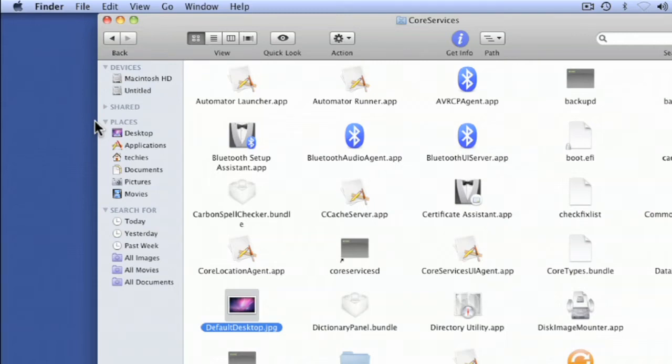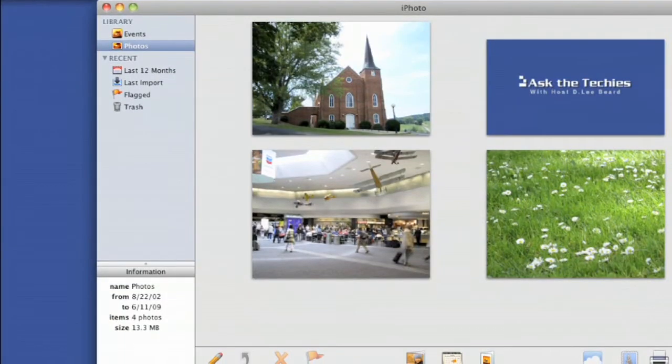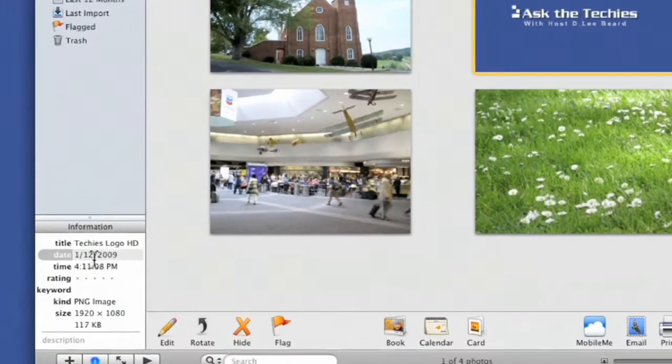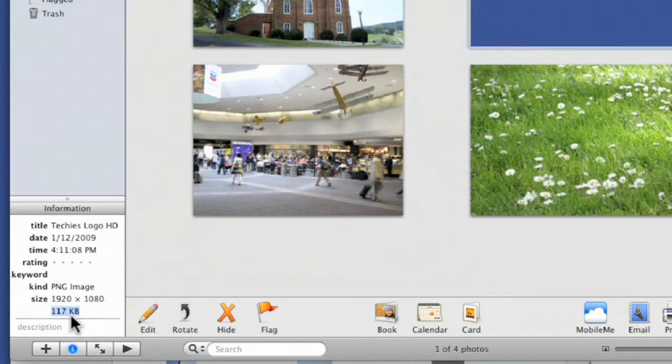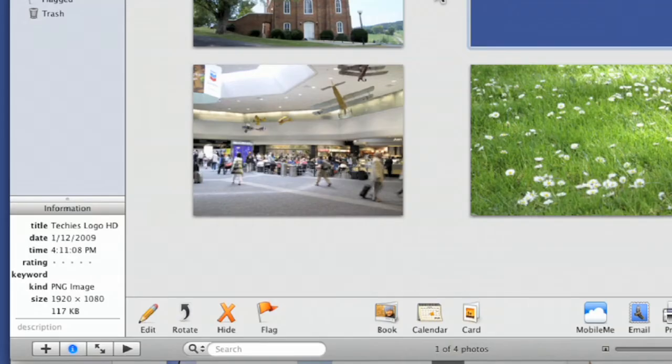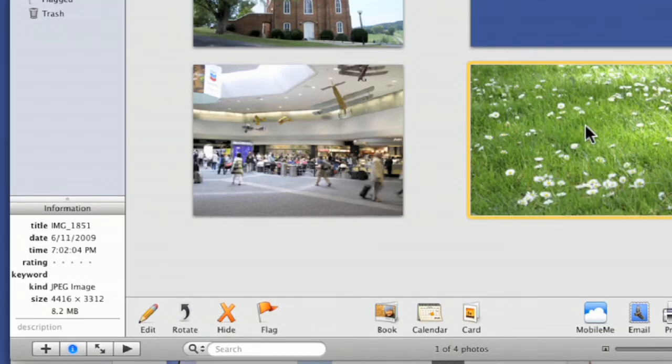I want to go into something like iPhoto where you can resize your images. Let's say I want Ask The Techies to be the splash screen. I look over here and this is only 1920 by 1080, so it's not big enough to do 2560. I need a bigger picture. I could make more blue background in Photoshop.